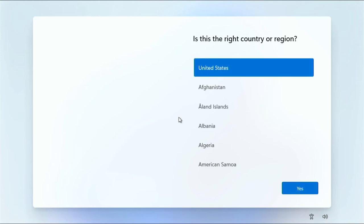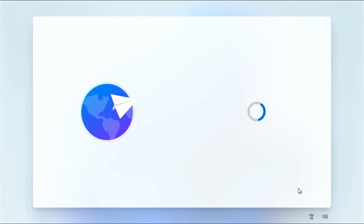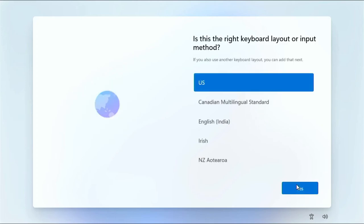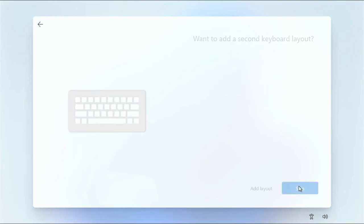You're going to get your standard setup questions. The first of which will be asking you what region you're in. I'm again going to speed this up to help us all save time. The next question is going to be about the keyboard layout. I'll be picking the US keyboard layout and moving on.